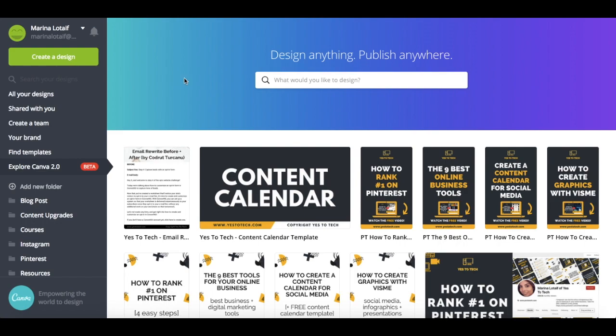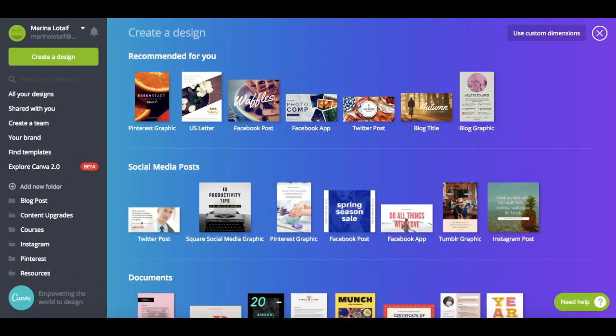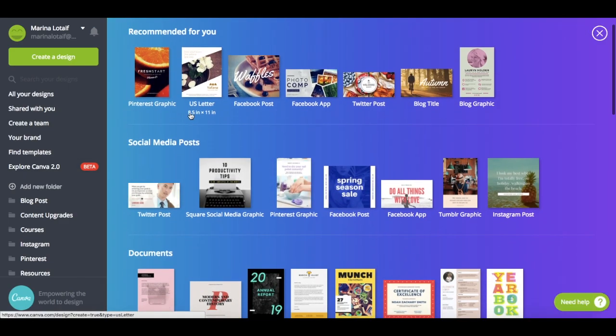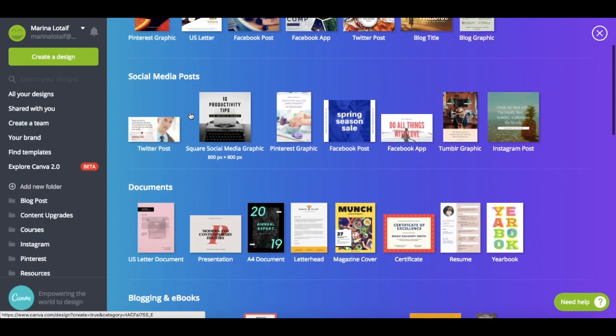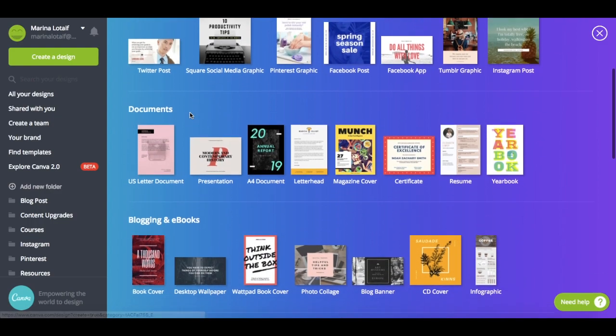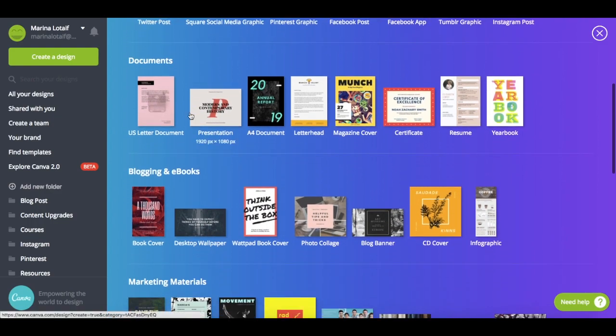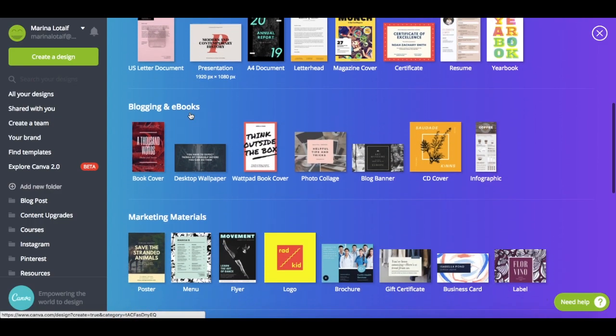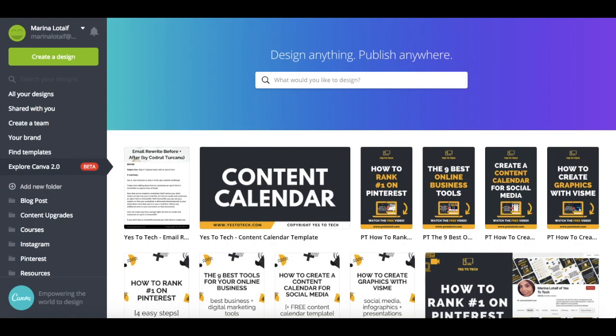First off, Canva redesigned its dashboard once you log in. So instead of having to search option by option until you find the template you wish to customize, you can just search for it in the search bar.